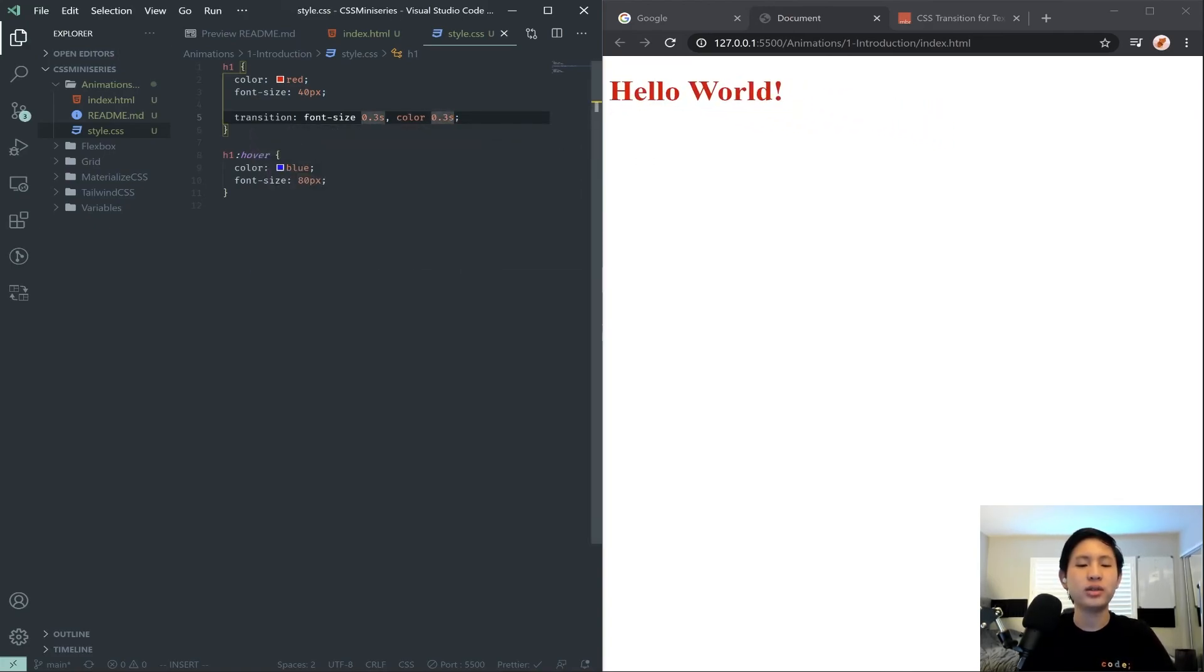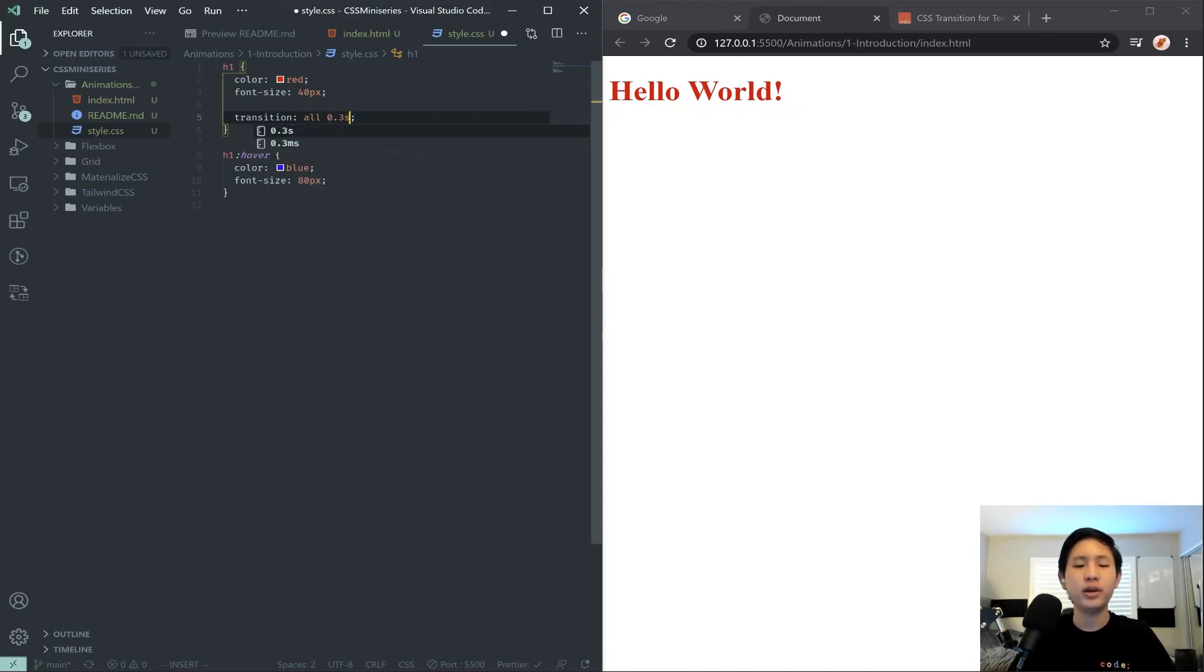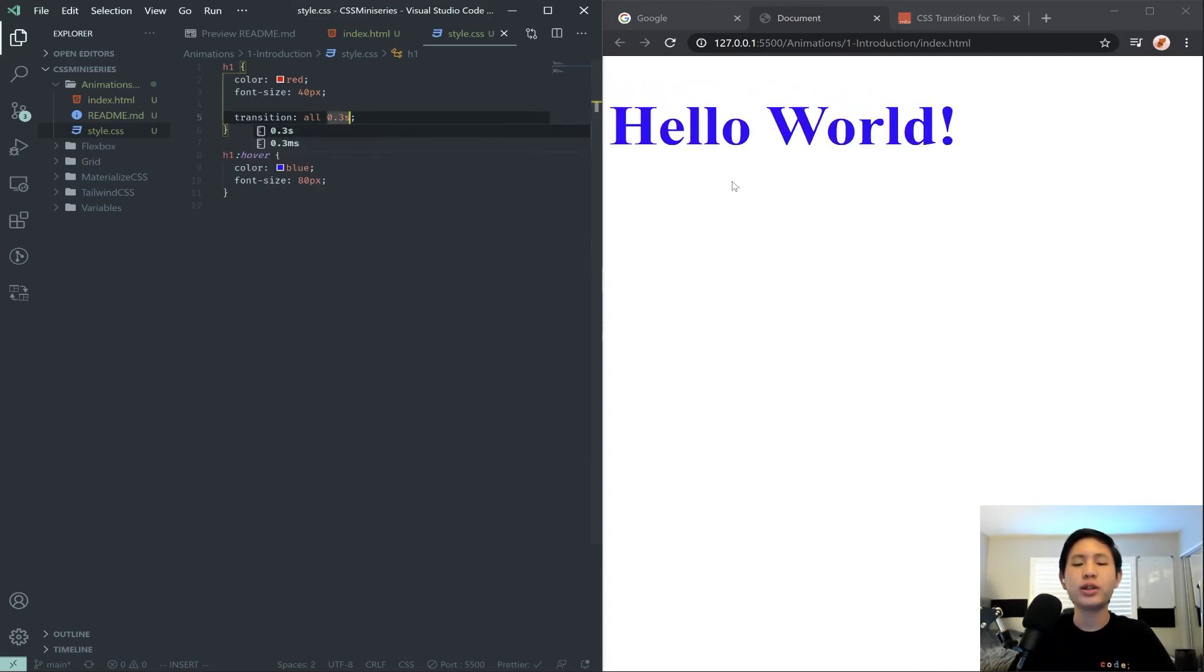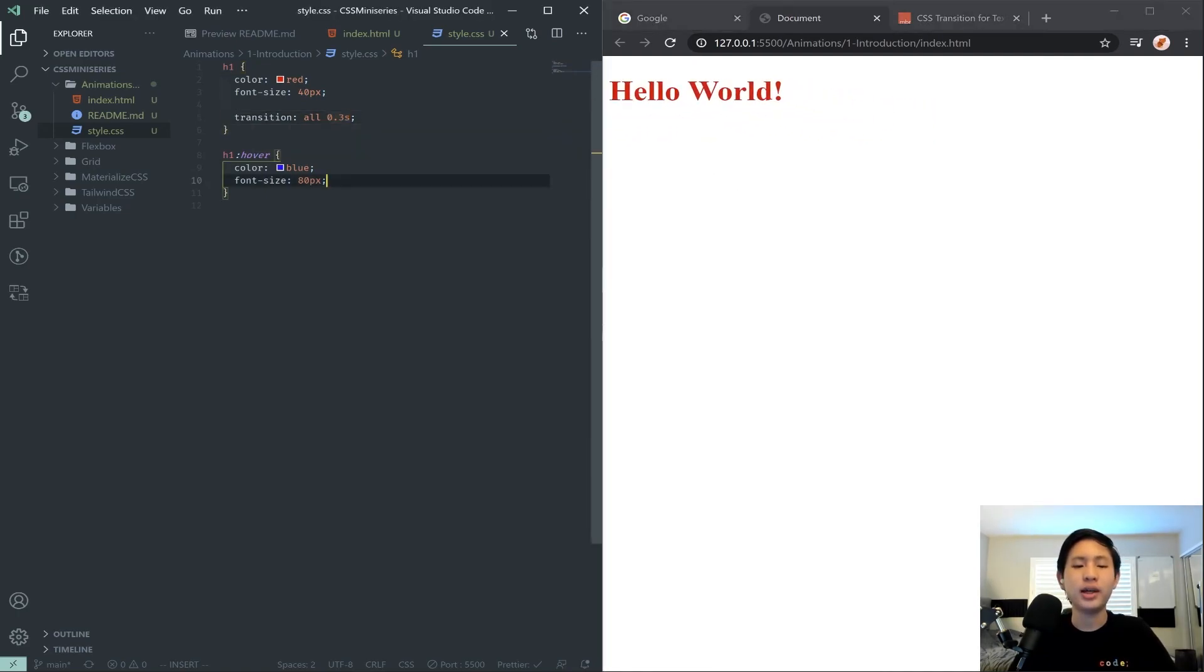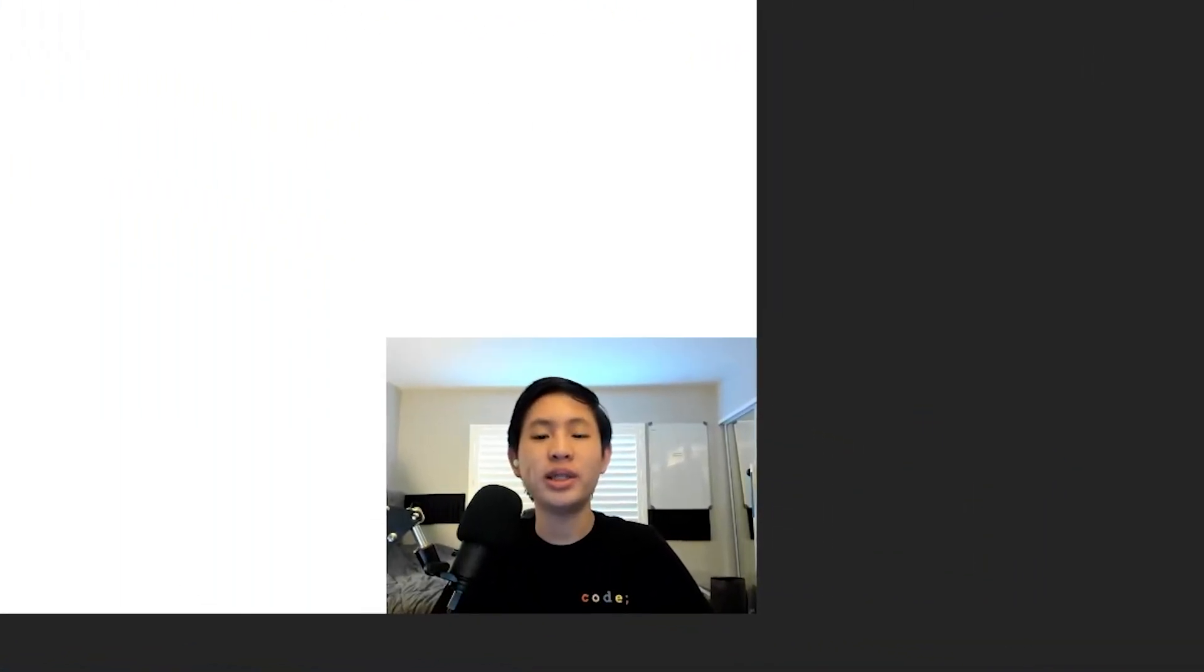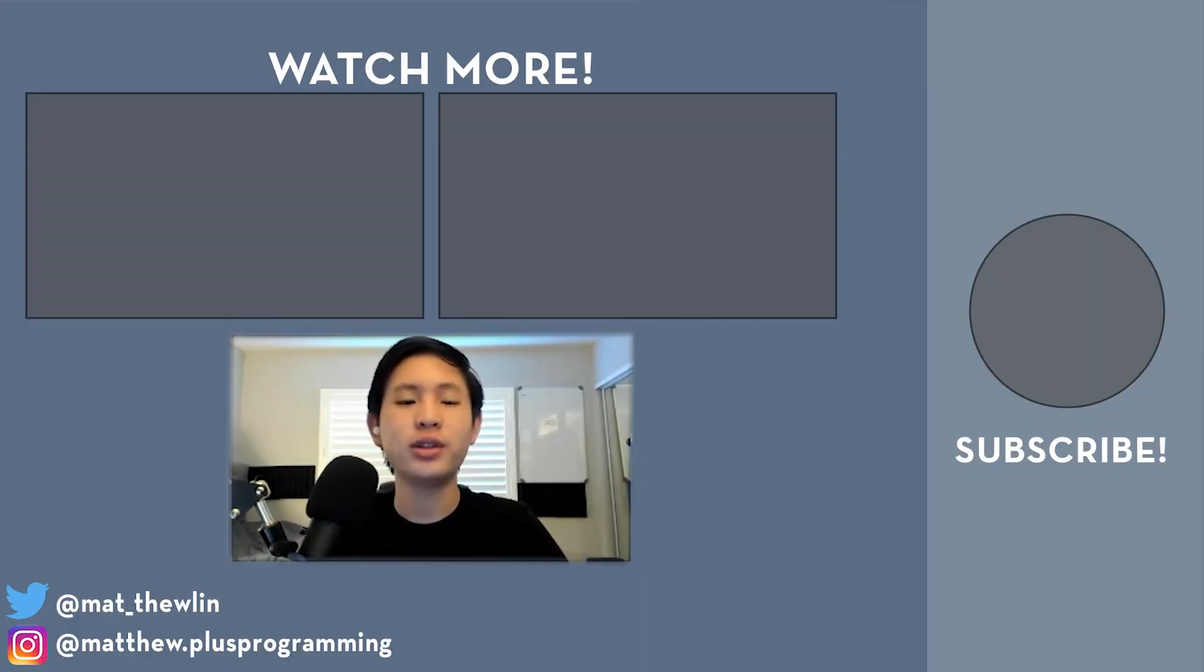And that will transition both, but we could also just do something called all 0.3. And that will transition all properties, so color and size. So that was just our basic introduction to CSS animation.